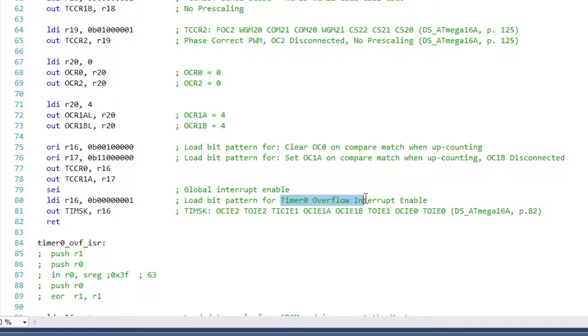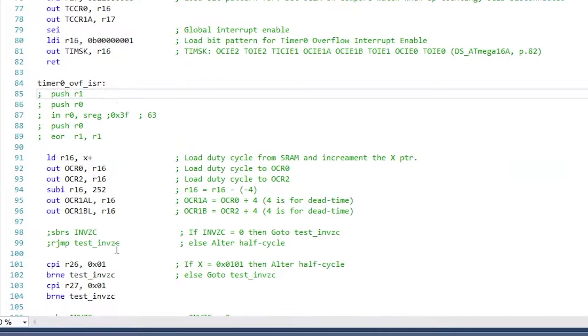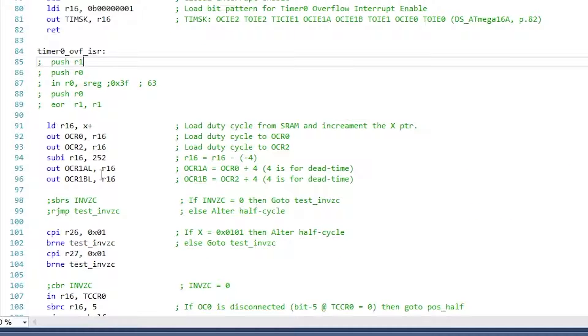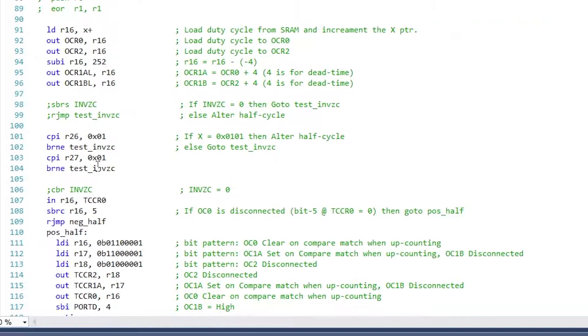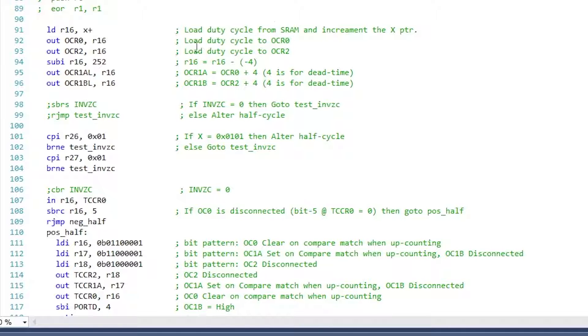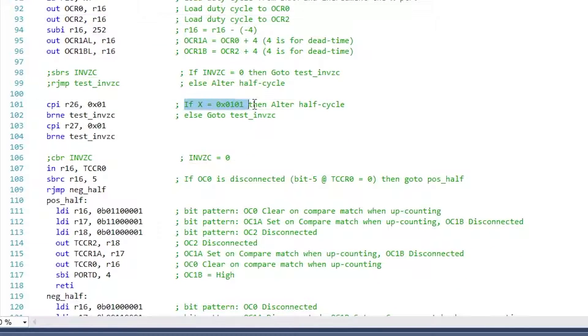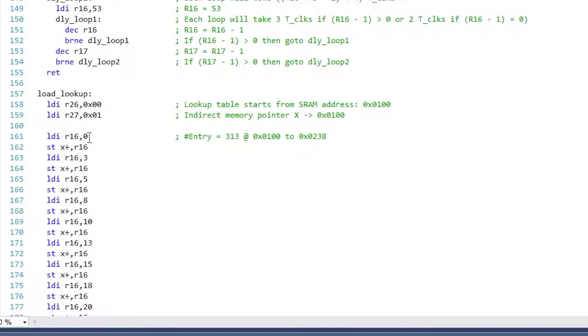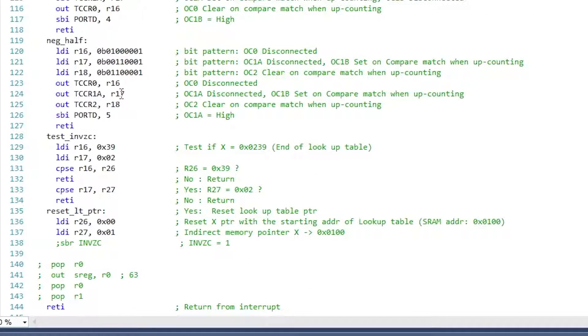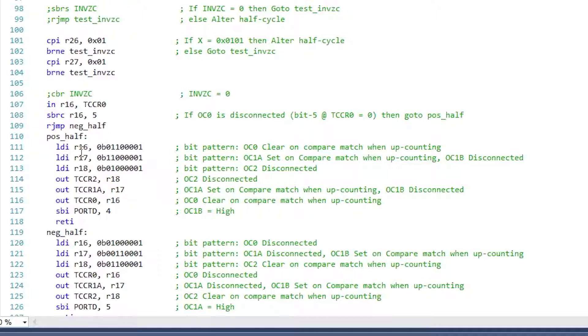At the end of the timer initialization, Timer 0 overflow interrupt is enabled. Inside the Timer 0 overflow interrupt service routine, the output compare register values are updated from the lookup table in order to change the duty cycle sinusoidally. Next, the X pointer which points to the lookup table in the SRAM is checked. If the X pointer is 101 hexadecimal, that is the first value of the lookup table which is zero is loaded into the output compare register, then it indicates a zero crossing, meaning the time to switch from positive half cycle to negative half cycle and vice versa.